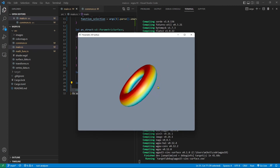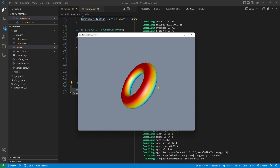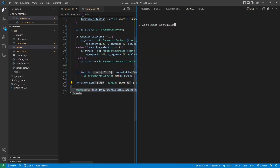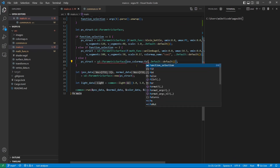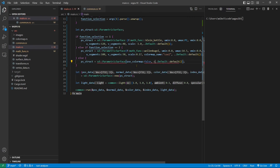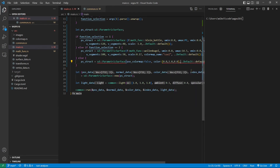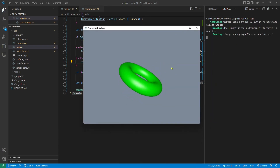We can also change the color map. Particularly, we can specify a green color rather than using the color map. So close this window and make some changes. We set use_color_map to false and specify the color as green — [0, 0, 0, 0, 1, 0]. So we want to create a green torus surface. We rerun this application and here is our green torus.